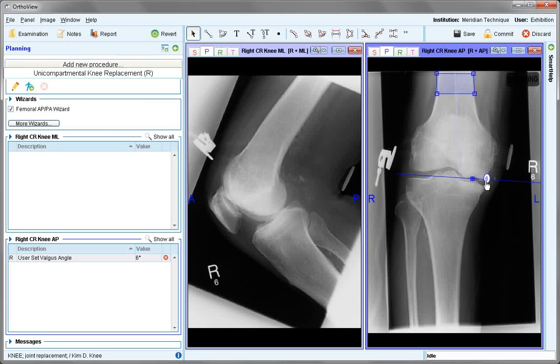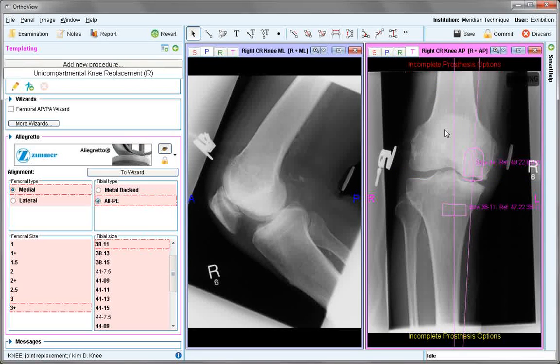The valgus angle can be set or preset in preferences. Send that image to templating when complete. The template will appear.